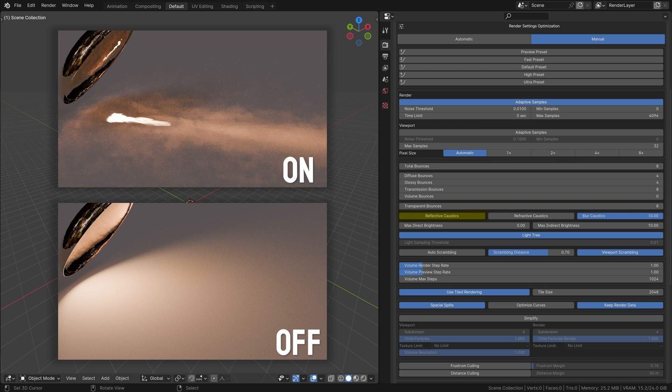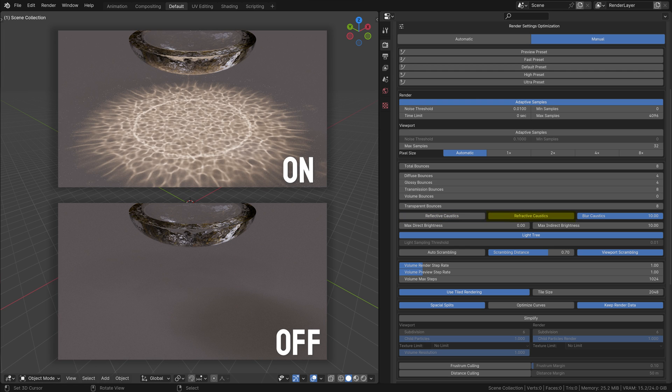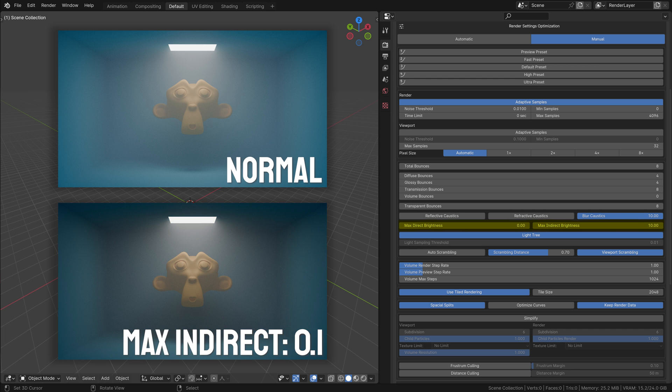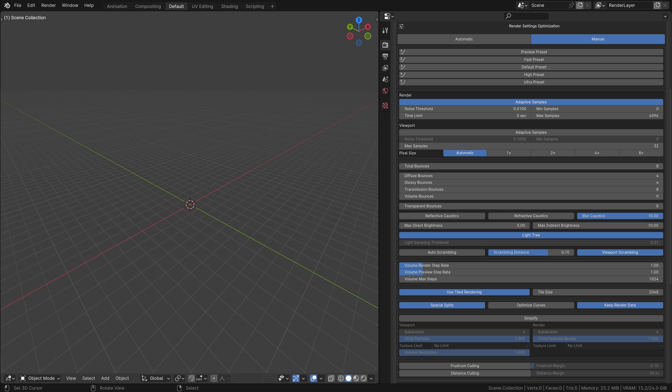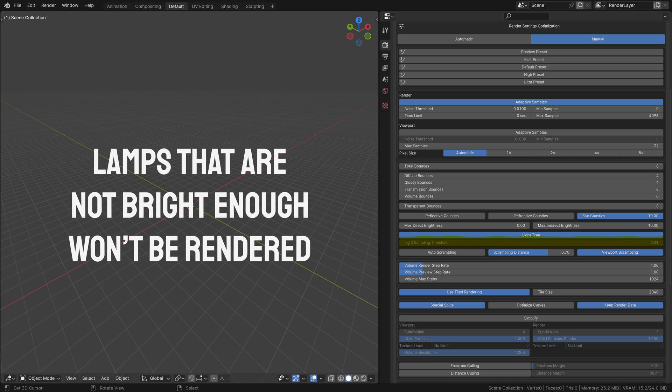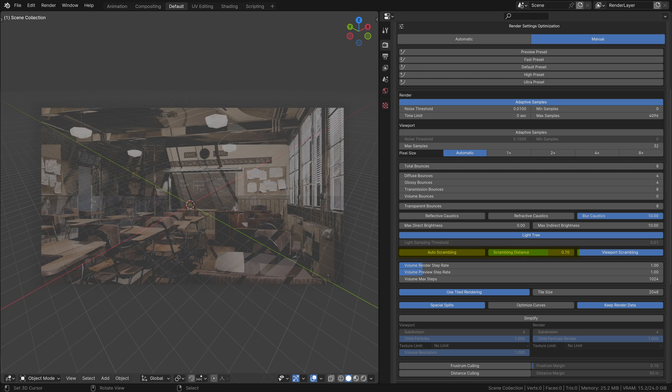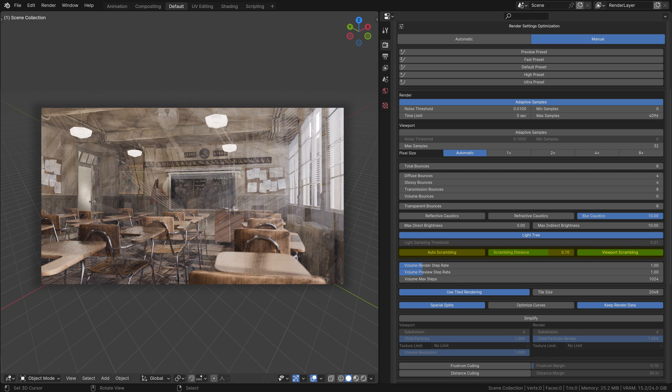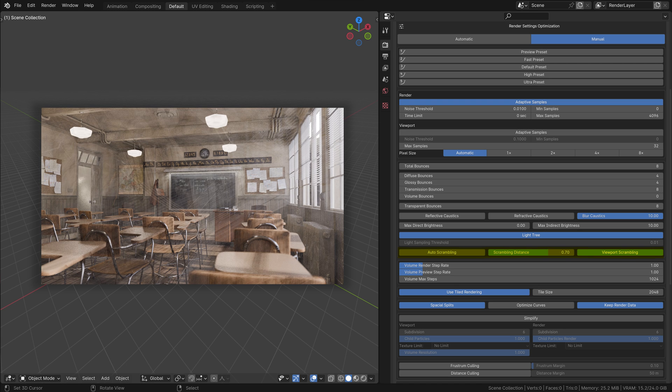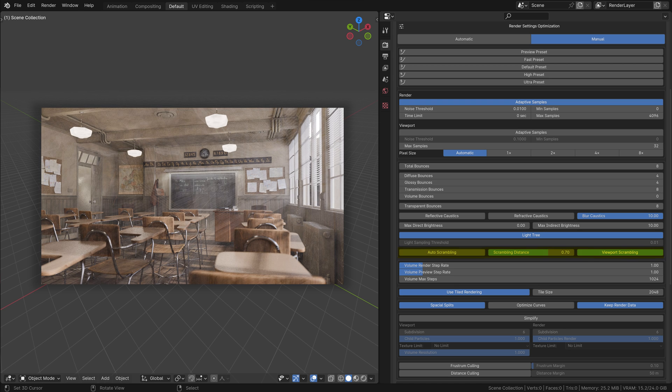Reflective Caustics: Toggle this to render light reflections from shiny surfaces. Refractive Caustics: Toggle this to render light refractions through transparent materials. Max Direct and Indirect Brightness: Limits the brightness for direct and indirect light, helping to control overly bright or dark areas in the render. Light Tree: Enables an advanced light sampling method that can reduce noise in scenes with many light sources. Light Sampling Threshold: Determines the cutoff point for light sampling, balancing between accuracy and performance. Distance Scrambling: Lower values reduce randomization between pixels to improve GPU rendering performance at the cost of possible rendering artifacts if set too low.